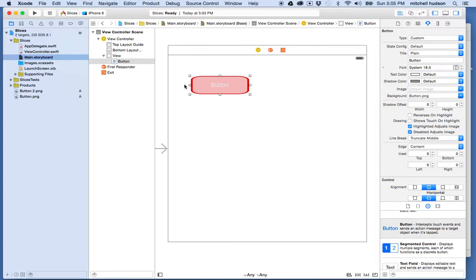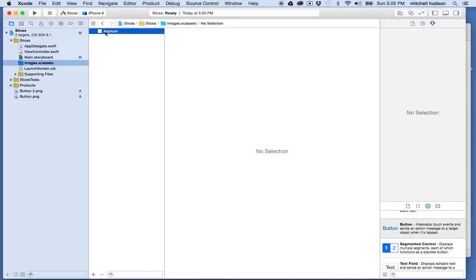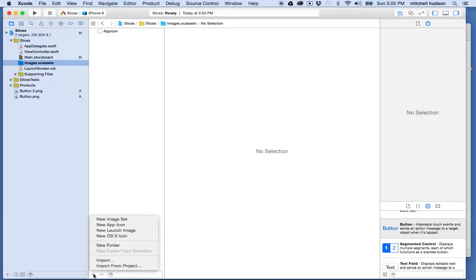So what I'd like to do is I'm going to go into this folder here called Image XC Assets. And when I go in here, usually the app icons are in here and like the startup image. But what I'm going to do is I'm going to go down to the bottom here and click on the plus button and it says add image or image set.